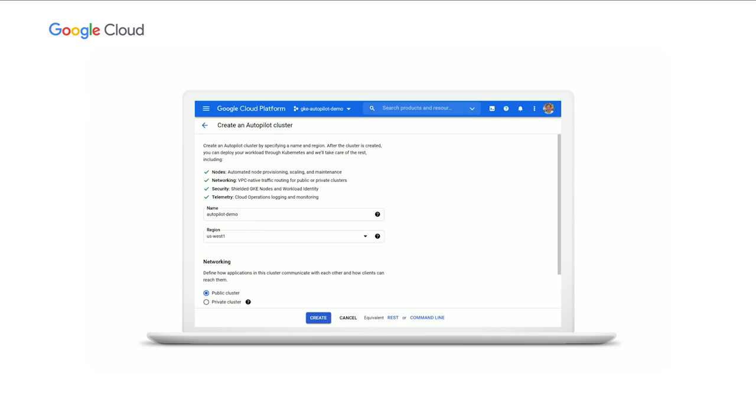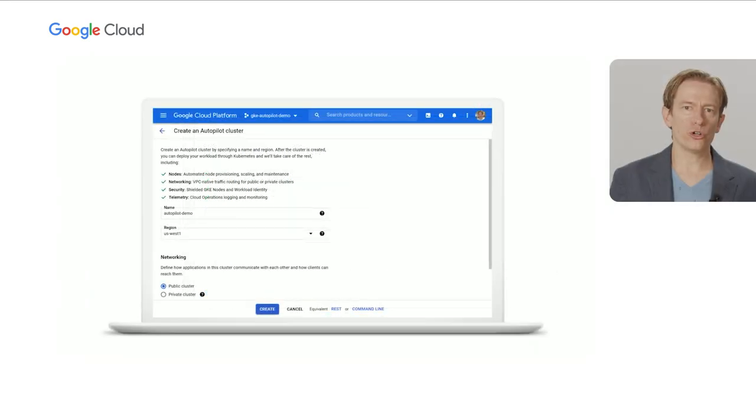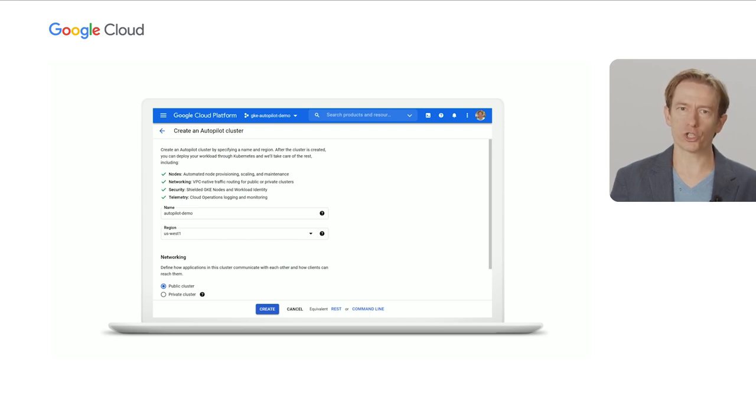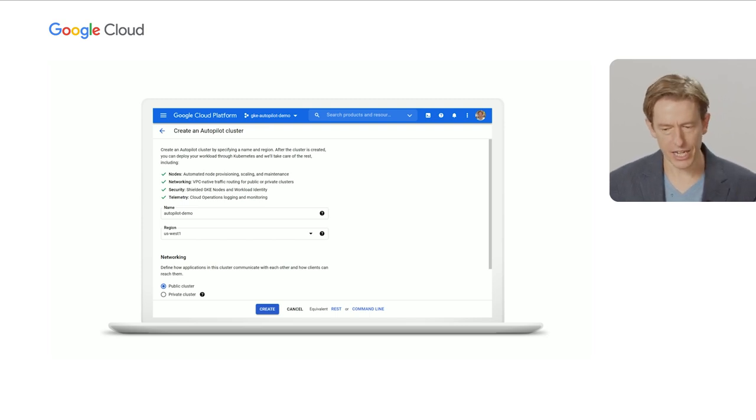Importantly, there is no node or auto-scaling setup needed. Just go ahead and click the create button, get your production-grade cluster.